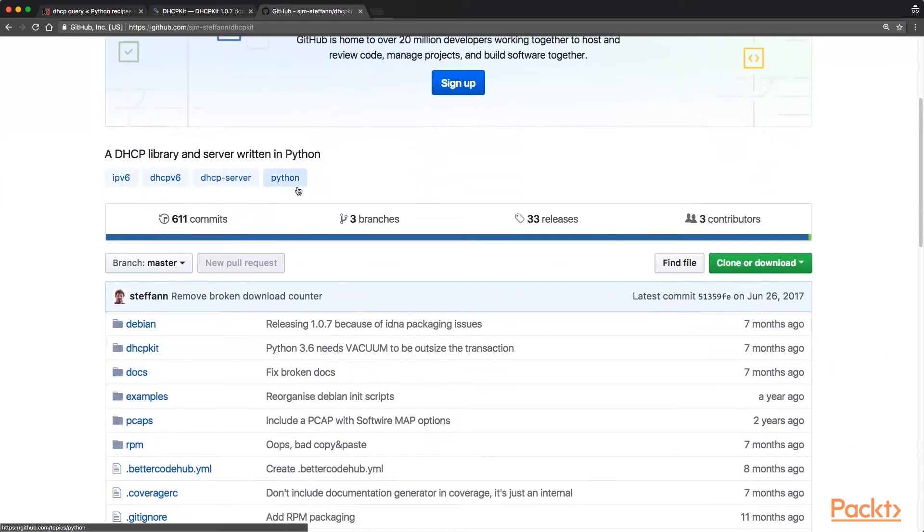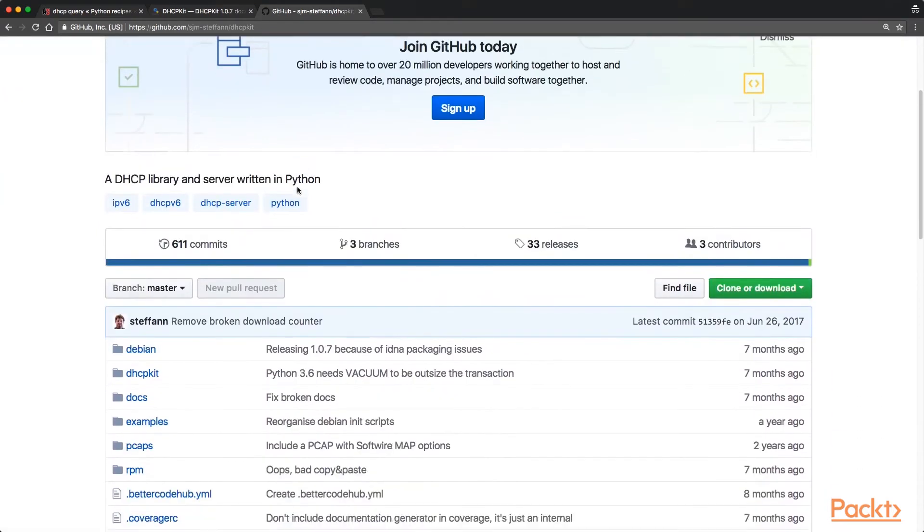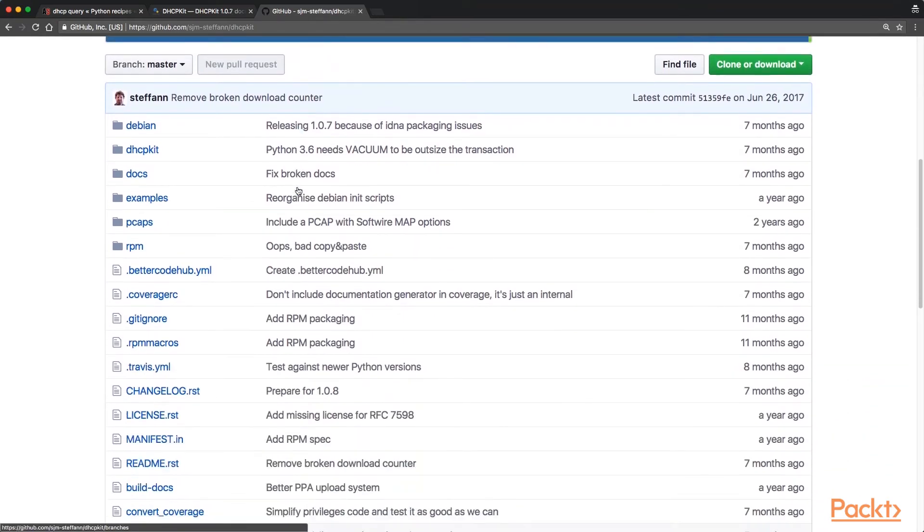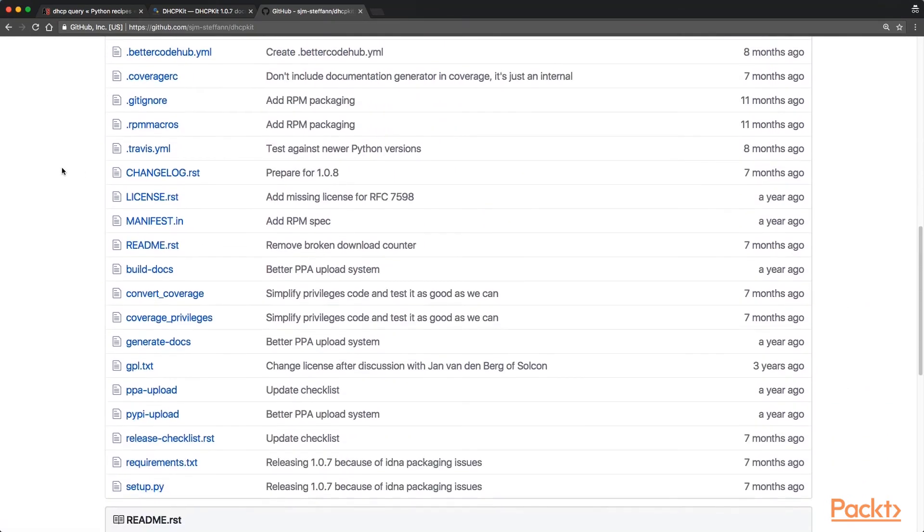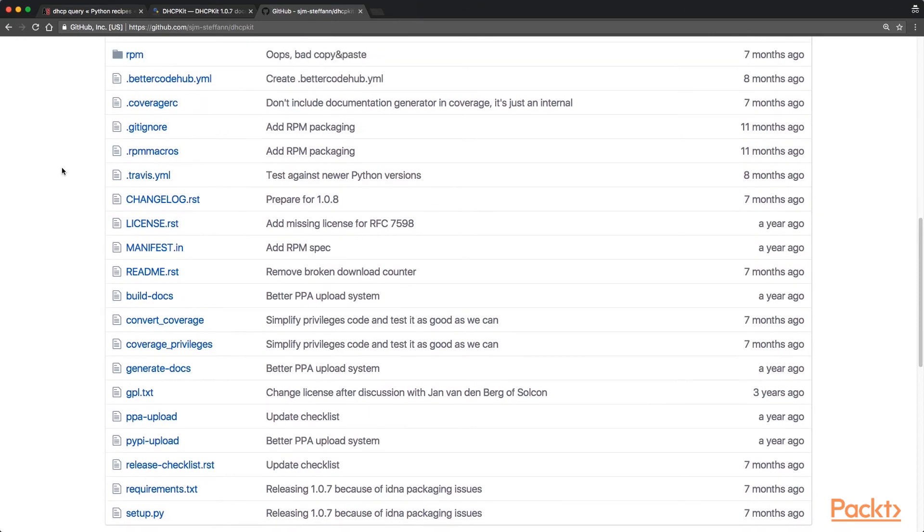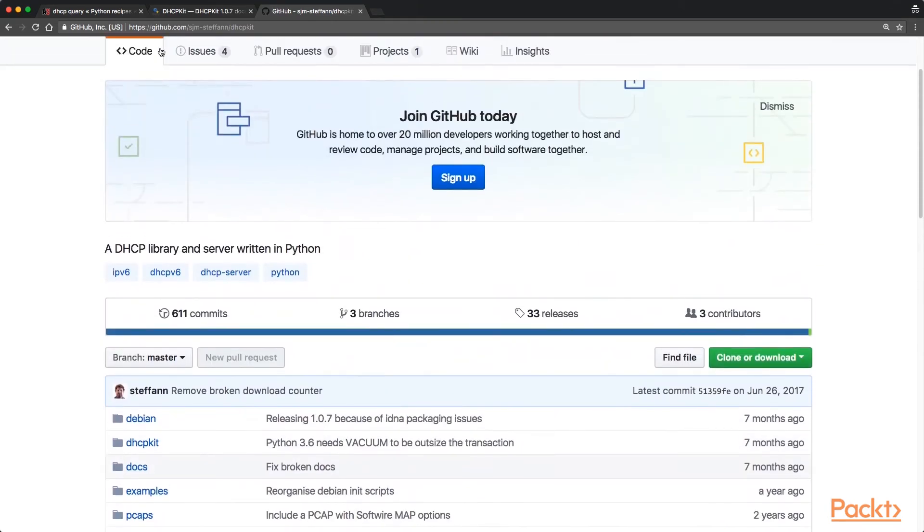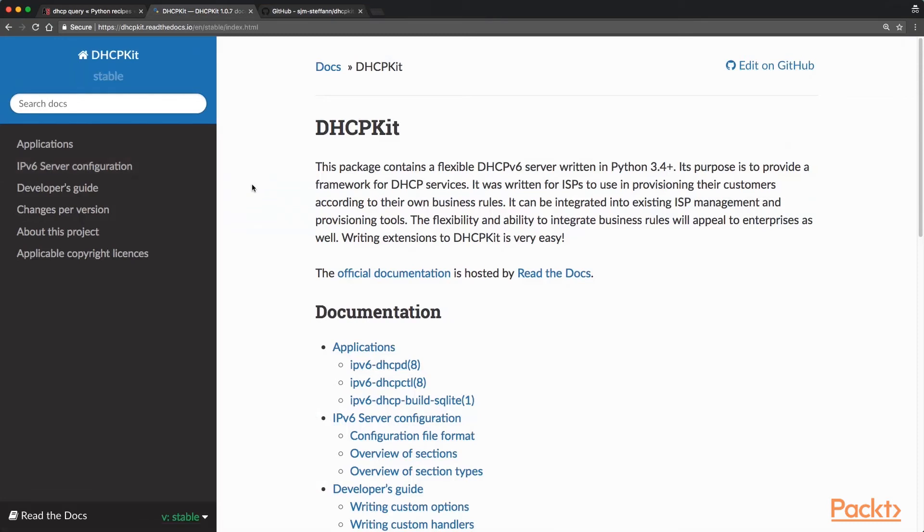There's also a presentation that the creator made at a RIPE meeting where they explain and give good examples for people who want to develop it further.